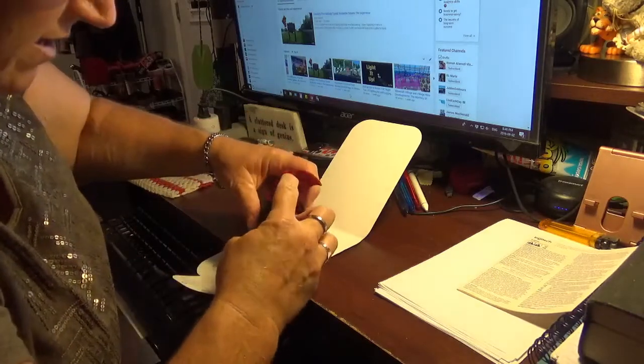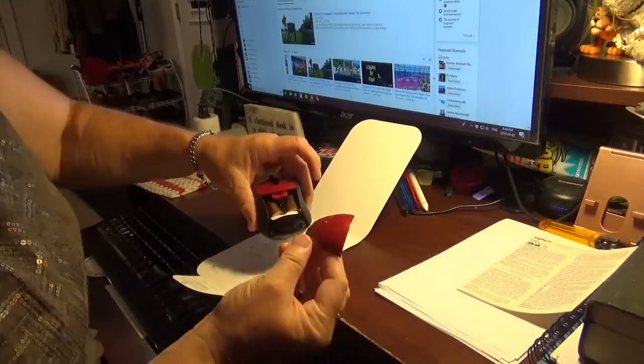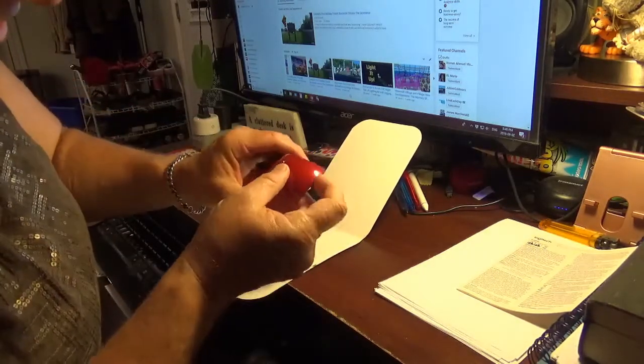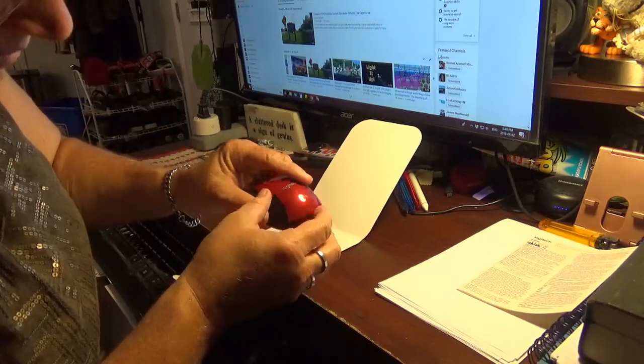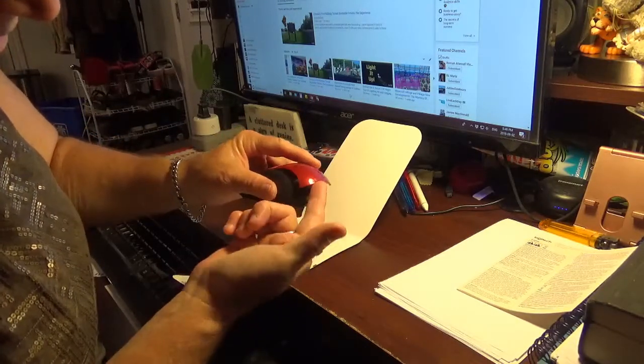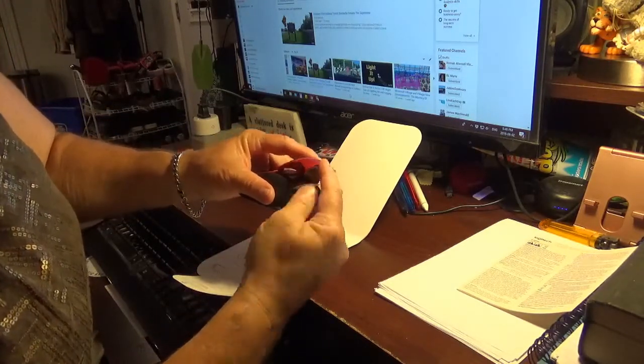Aha! It releases from here and then just flips up.